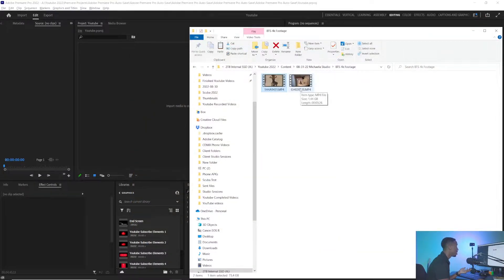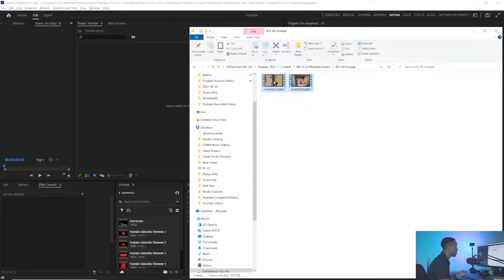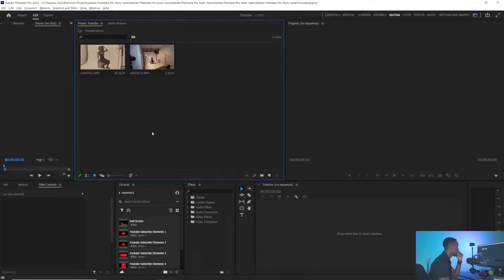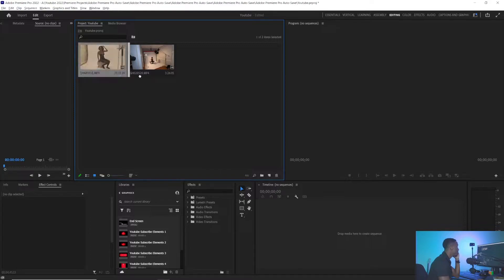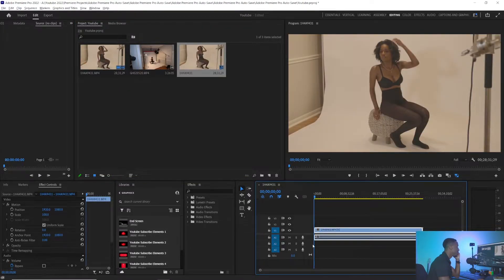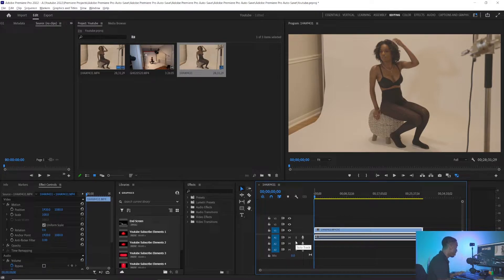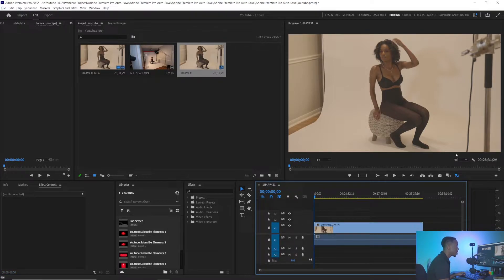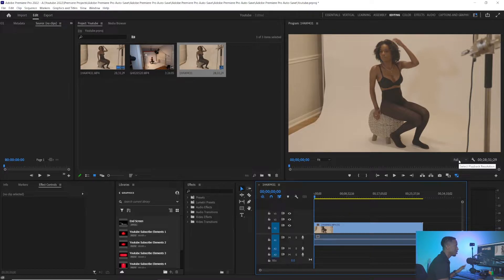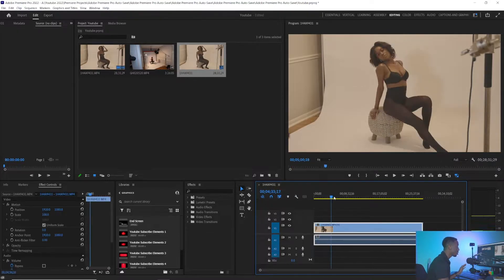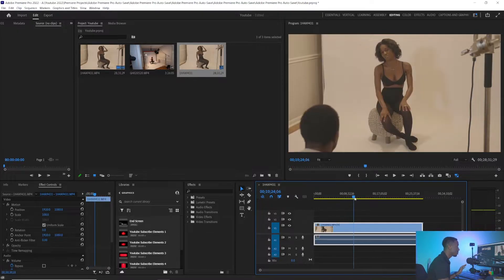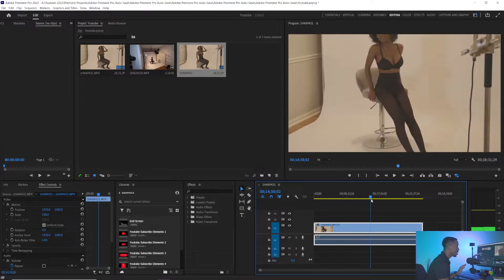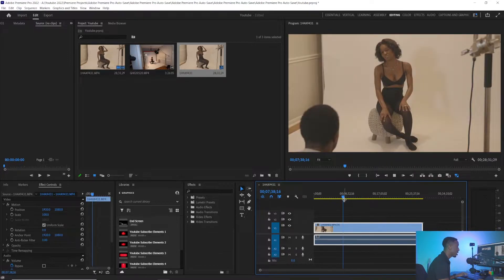I'm going to pull these into Premiere and just pull this gigantic file right into the sequence. As you can see, I want you guys to see because this has completely changed my life. I've got it set to playback resolution full, and as I try to scrub through this content, it scrubs just fine.